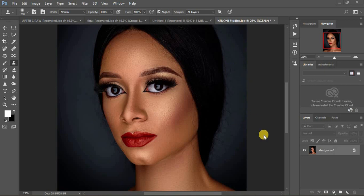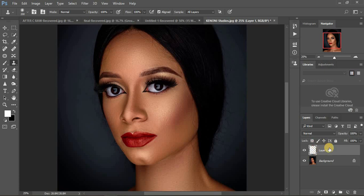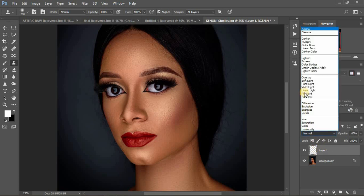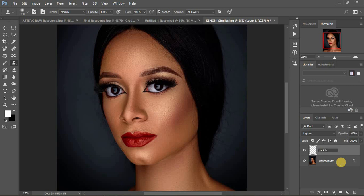We are going to be using two blend modes — lighten and darken. Come create a new blank layer, then go to your blending options and select your blend mode. For this example, I'm going to select lighten. Remember, when you're removing dark hair, you'll be on the lighten blend mode. I'll name this layer 'dark hair' for easy illustration.